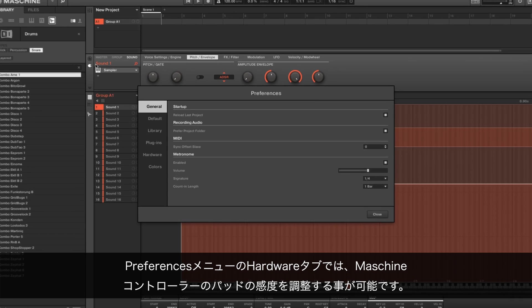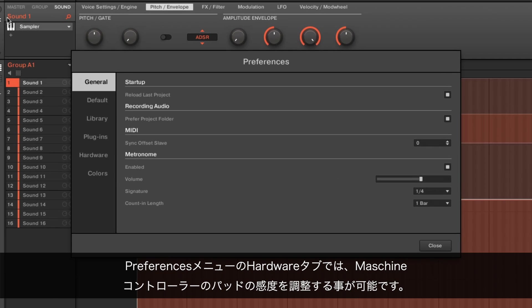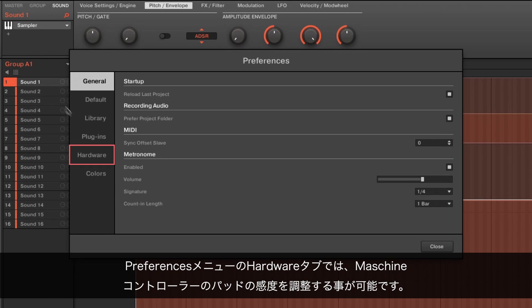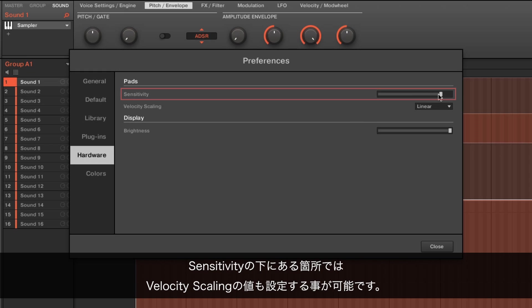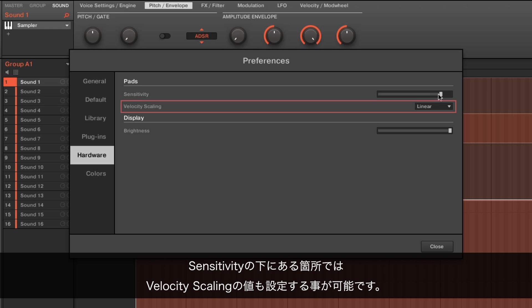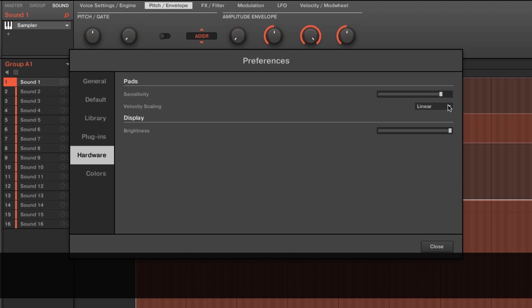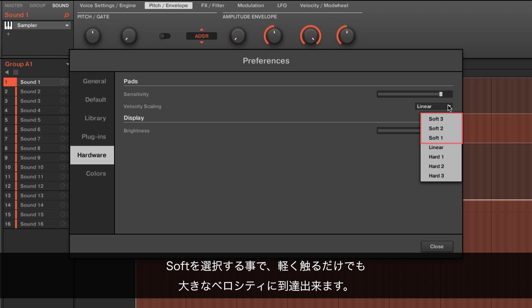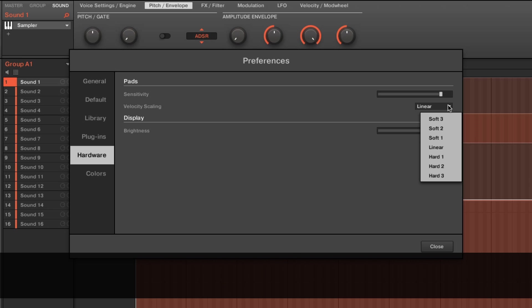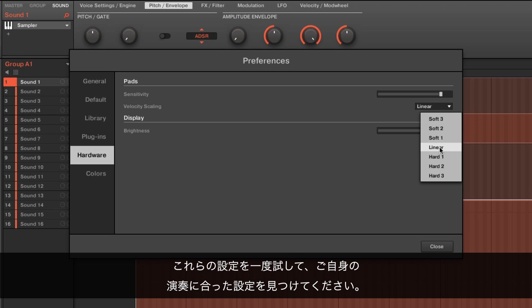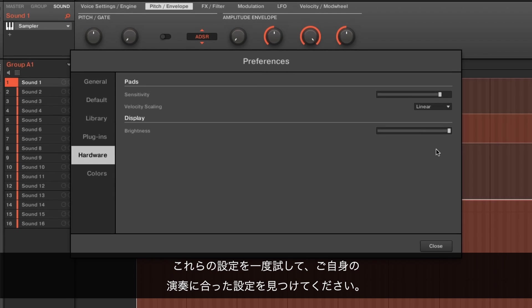From the preferences menu hardware tab you're able to control the sensitivity of the Maschine controller pads. Below the sensitivity setting you can also choose a different value for velocity scaling. By choosing soft a soft touch is enough to get a big velocity value. When set to hard you have to play more forcefully to get a big velocity value. Play around with these settings and find the right sensitivity and velocity scaling setting for your use.